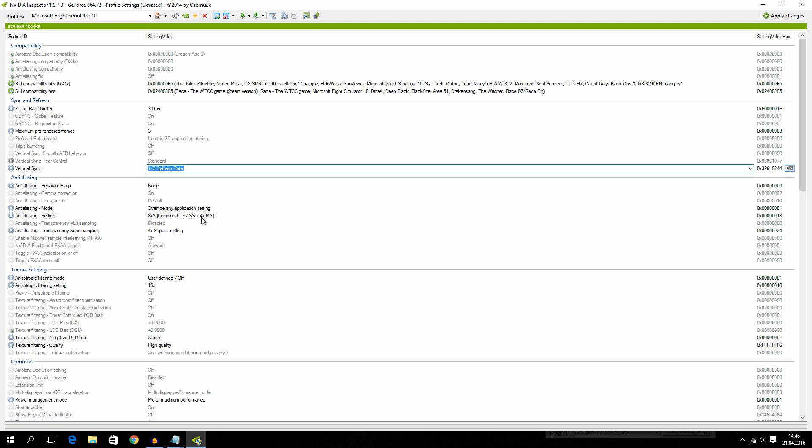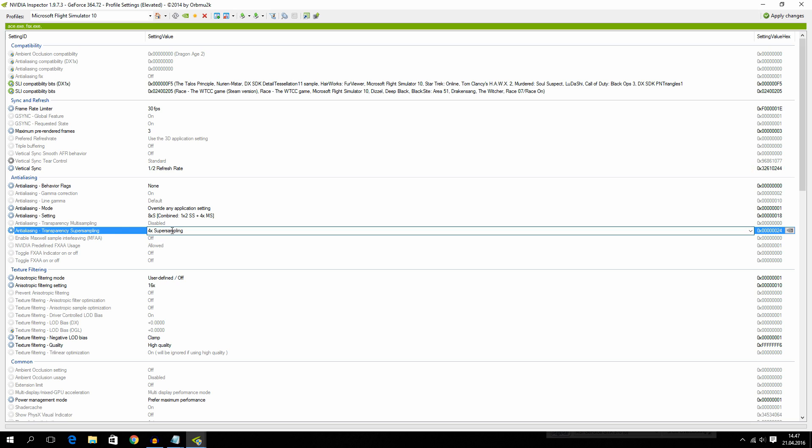1X2SS plus 4XMS. Then we have anti-aliasing transparency supersampling. That is 4X supersampling. Then we have anisotropic filtering mode. Then we have anisotropic filtering setting. I have set mine to 16X.